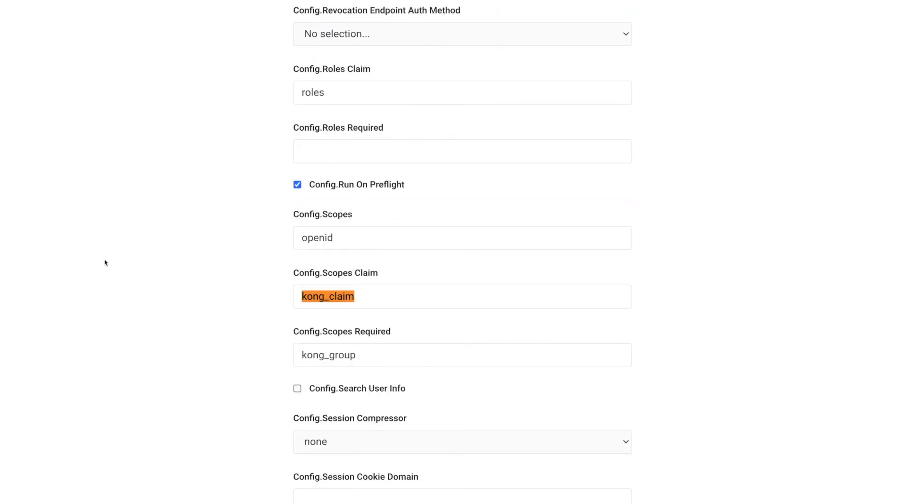As you can see, the new parameters are saying that the plugin should check if the token has the Kong claim of the Kong group. So in this sense, the route should be consumed only by users who are members of the Kong group.